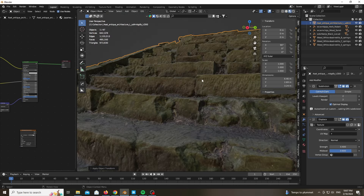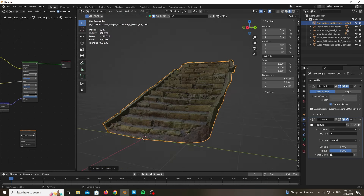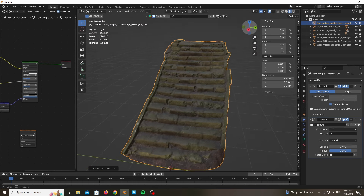As you can see we already have a lot more details. Now we have a hero asset that will work really well in our case.